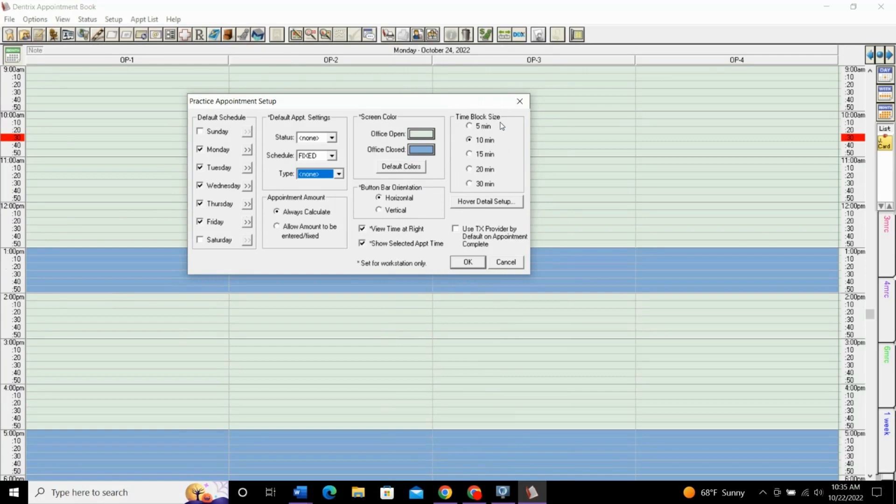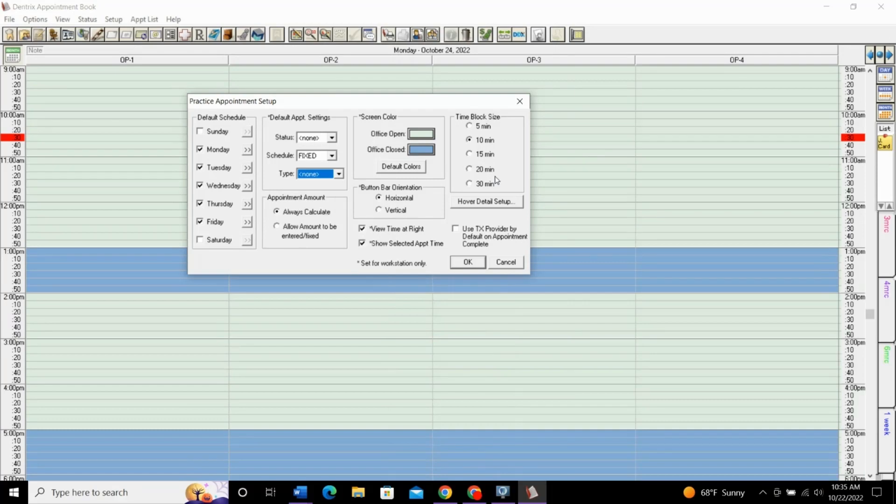And then, of course, this time block size. This is the interval for your appointments if you want them to be set every 5, 10, 15, 20, or 30 minutes. I don't think I've ever seen 5, 20, or 30-minute intervals. Most common is 10 or 15. So, whatever works best for your practice.